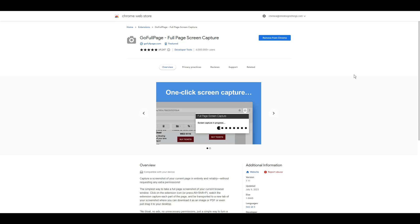Well hello there, welcome back to my channel — it is of course Chelsea of She Designs Things. This video is going to be super short. I am in the process of editing my template creation video and I decided that I wanted to make this video a little bit shorter, something super short, precise, and to the point.